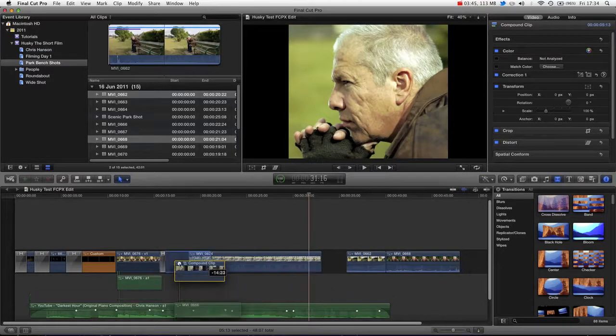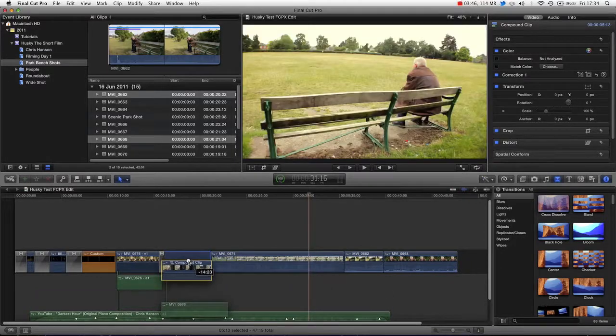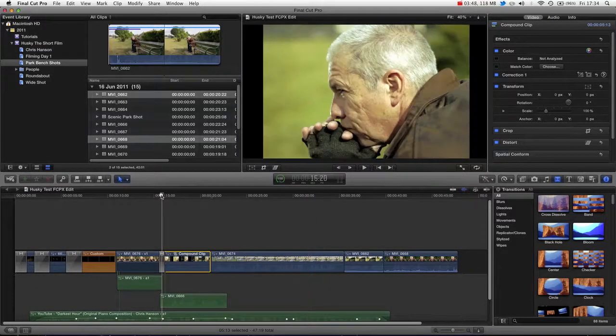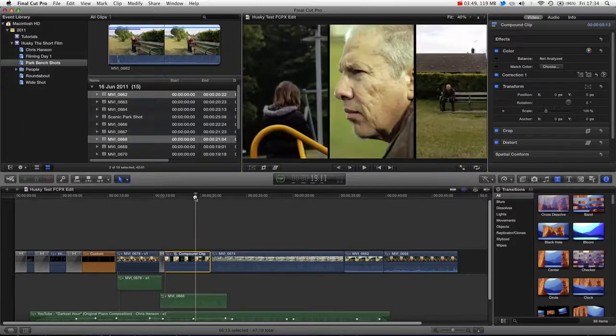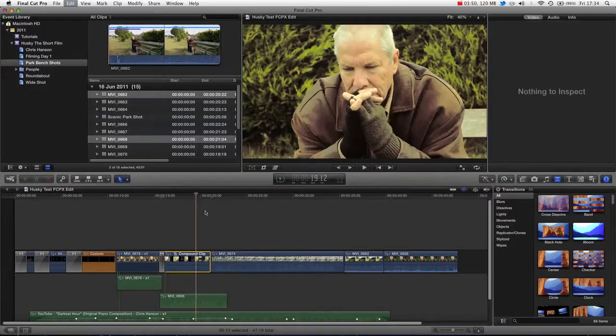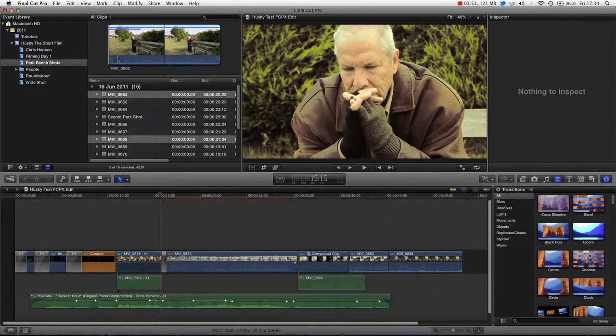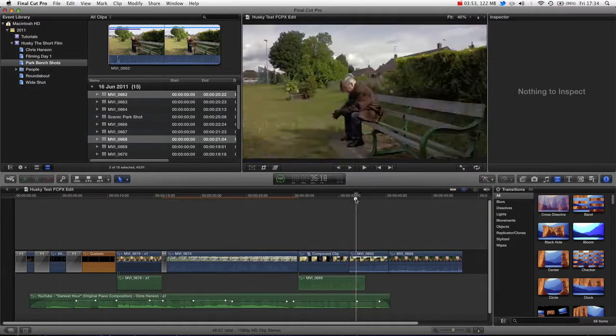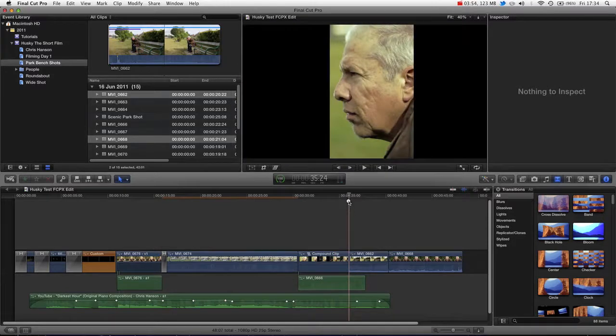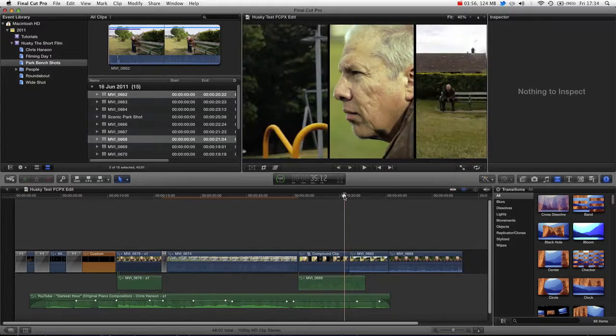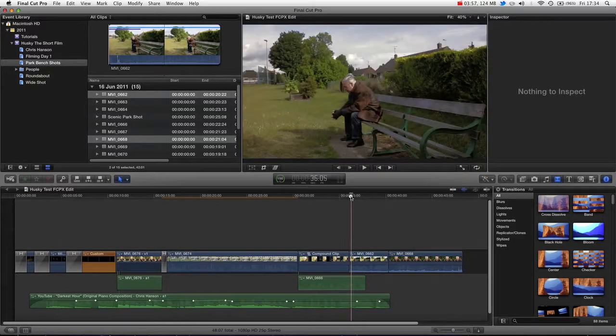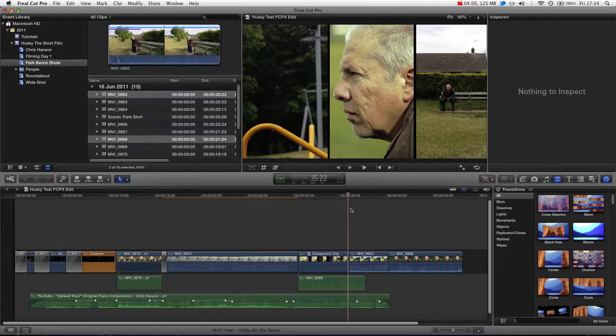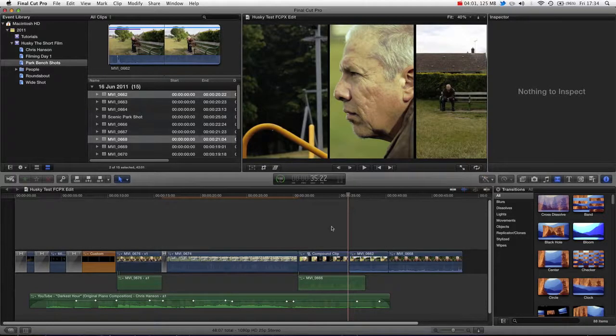So whenever we drag it around it's linked as if it were still part of that same video without distorting the compound clip. So that's one problem you may face and a very quick workaround to that. So that is compound clips in a nutshell. You can see it's very handy.